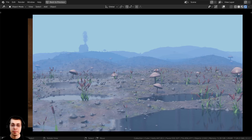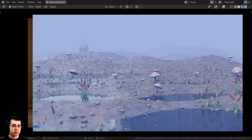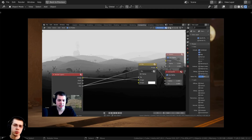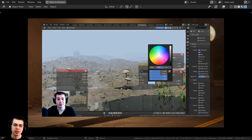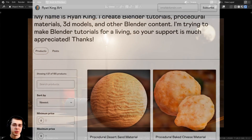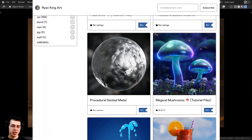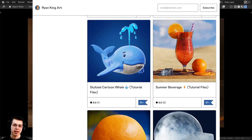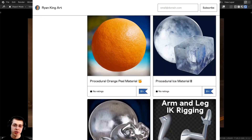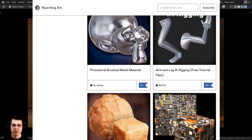If you'd like to learn how to create a mist effect in Blender, I have a different tutorial that uses Blender's mist pass and the compositor to get a really cool mist effect. I'll have links in the description and a card on screen for that. Also, if you'd like to help support me and this channel, I have links to my Gumroad store, Patreon page, and YouTube memberships in the description.